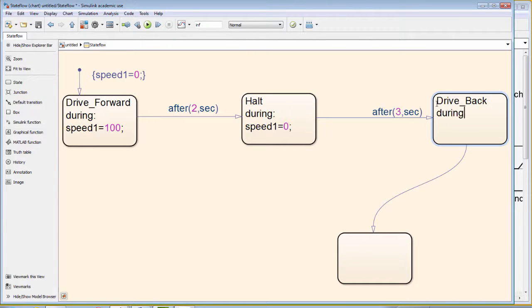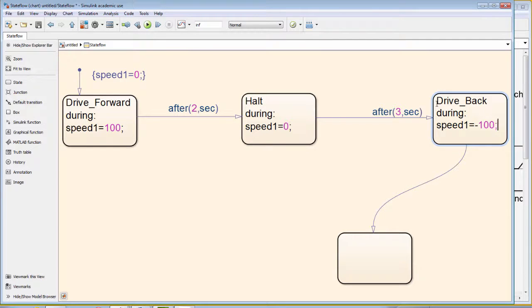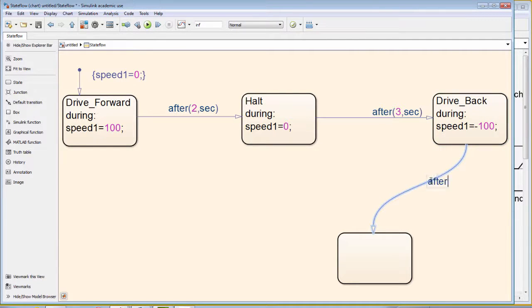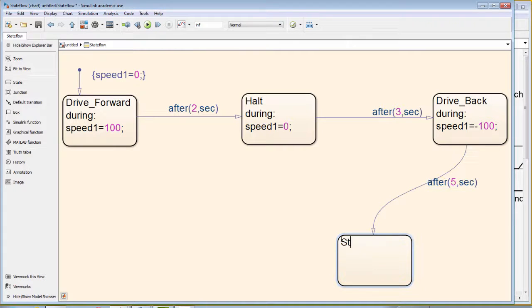Again, for the state halt, we have the word during with a colon after it. And we now define the variable speed will now have a value of 0 because the robot is not moving.